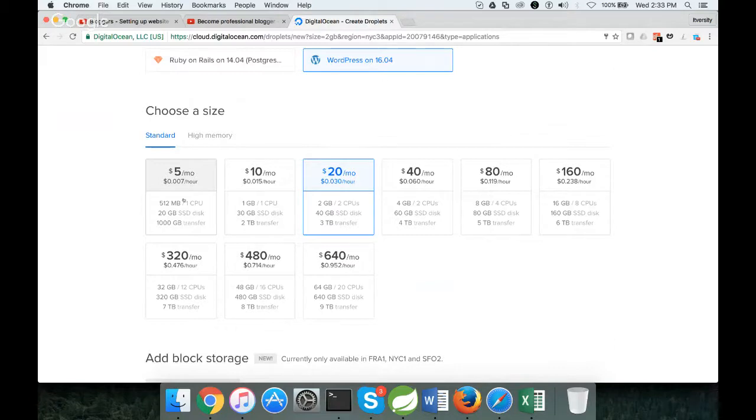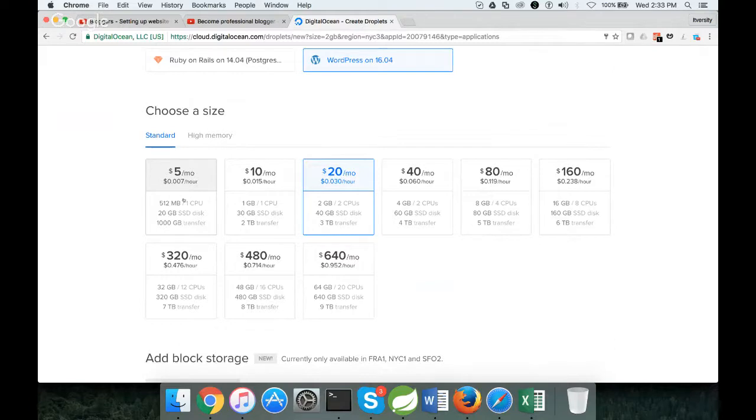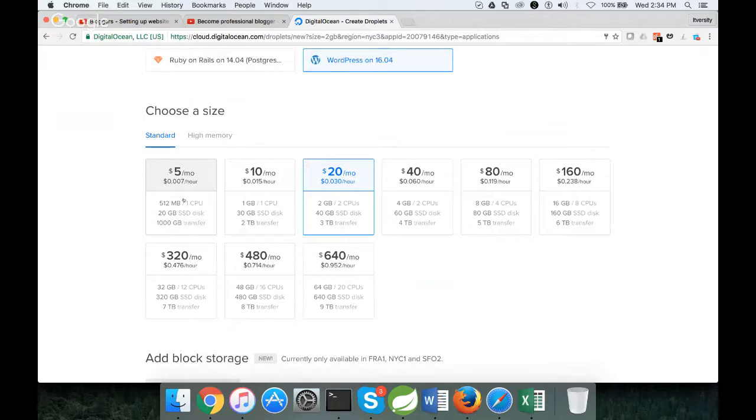Only thing is, if all the 200 users try to hit your website at the same time, then there could be some issues. Otherwise, it works perfectly. 512MB is good enough to run your website with 100 to 200 viewers per day.